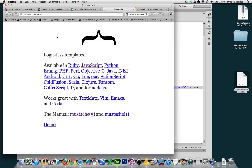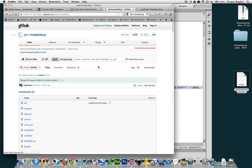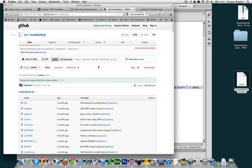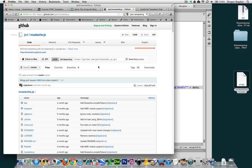If you Google Mustache.js, one of many search results you're going to find is their GitHub page. The opening page looks like this, and if you click on JavaScript, it's going to take you right to their repository where you could link to the GitHub hosted version of Mustache.